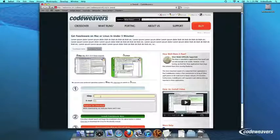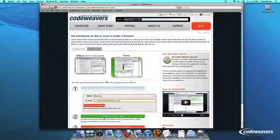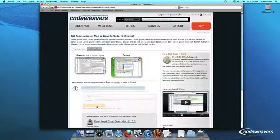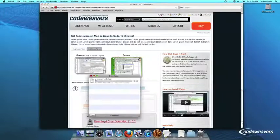If you already have Crossover on your machine, feel free to skip ahead to the next step. First, download Crossover to your computer.